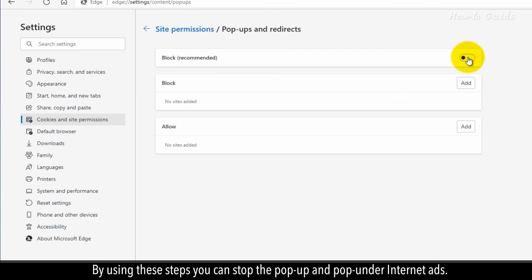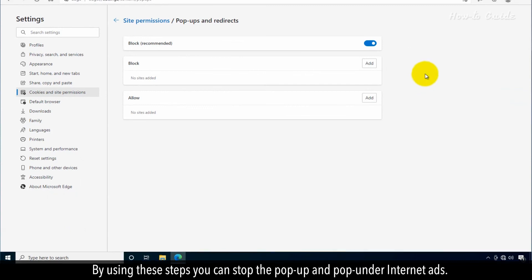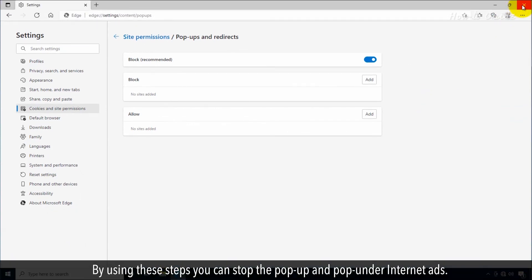By using these steps, you can stop the pop-up and pop-under Internet ads.